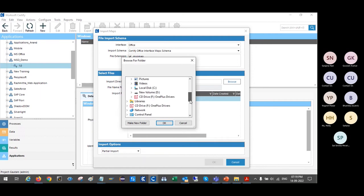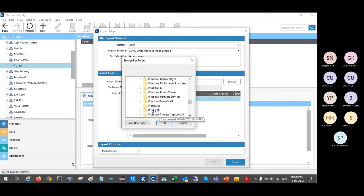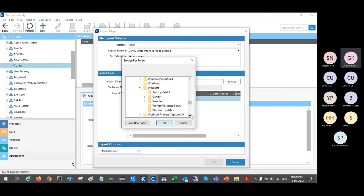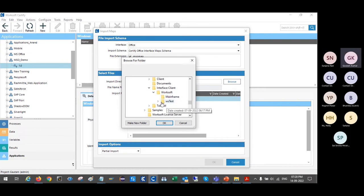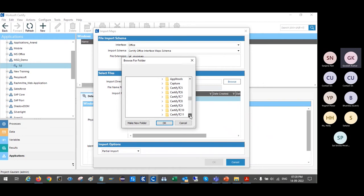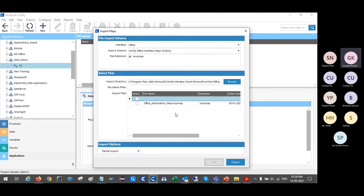Go to C drive, Program Files, locate the Workshop folder, then the Certify folder, then Interface Client, then WS Test — that is the Workshop Test — and here you will find the Office map file. Select this file and say OK. By default you can see this map file in this path. We have not got this map file from any other source — you just need to install Certify and this file is already there. Select it, and if you have multiple map files and want to import everything, use the top checkbox, or explicitly select what you want.